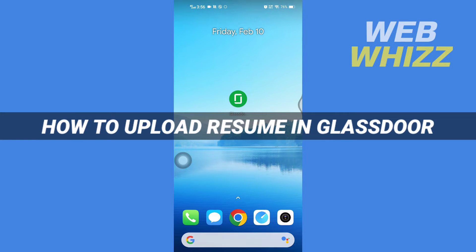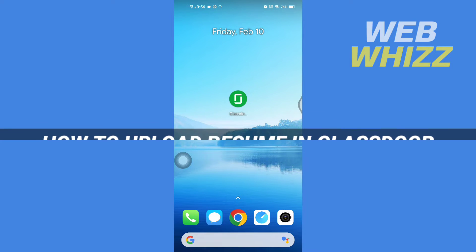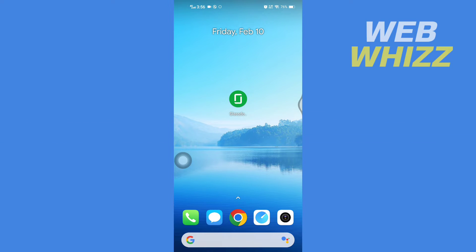How to upload resume in Glassdoor. Hello and welcome to our channel WebWhizz. In this tutorial, I'm going to show you how you can easily upload or import your resume or CV in the Glassdoor app. So please watch till the end to properly understand the tutorial.